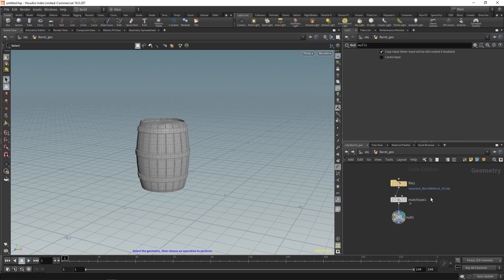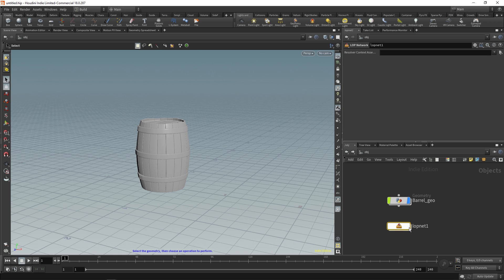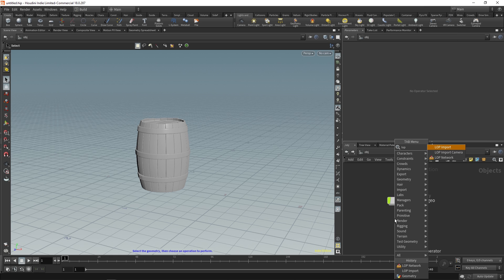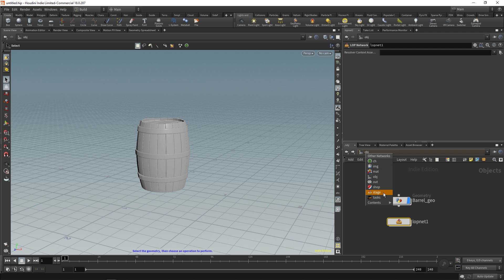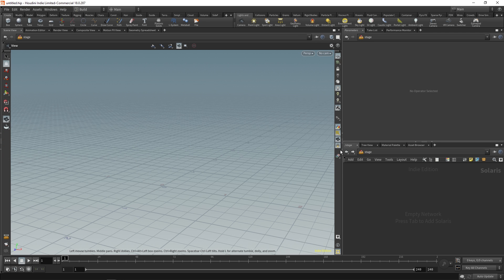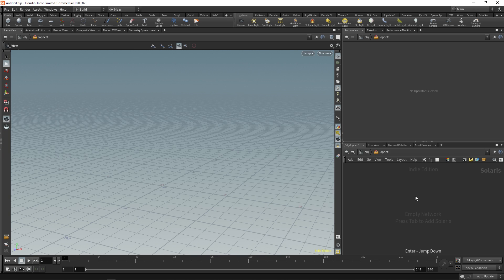Now that we have this, let's create a null and call this barrels out. Now let's create a new lopnet, so we'll say lopnetwork. Also you can go up here and say stage, that'll also bring you to a lopnet, but I like doing this so we'll do that.